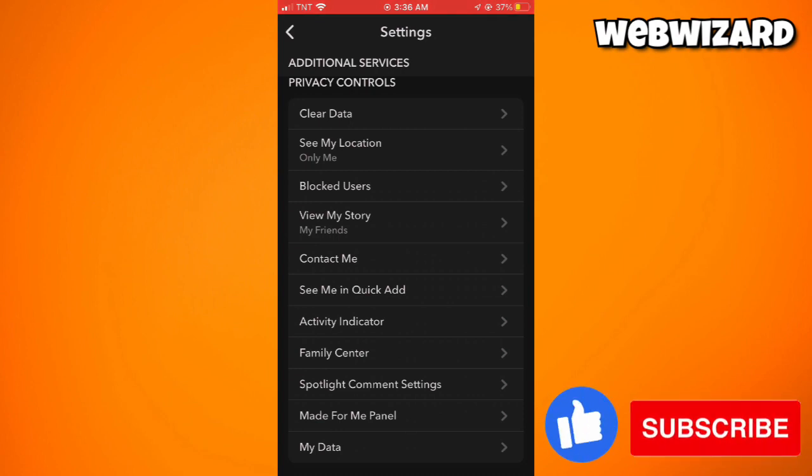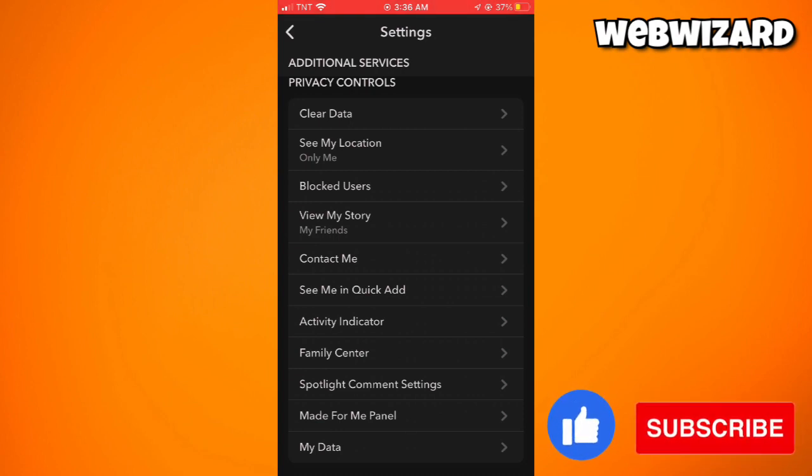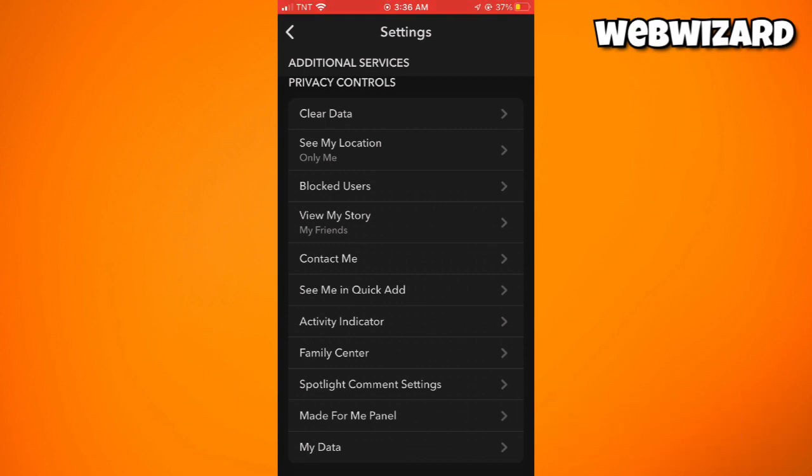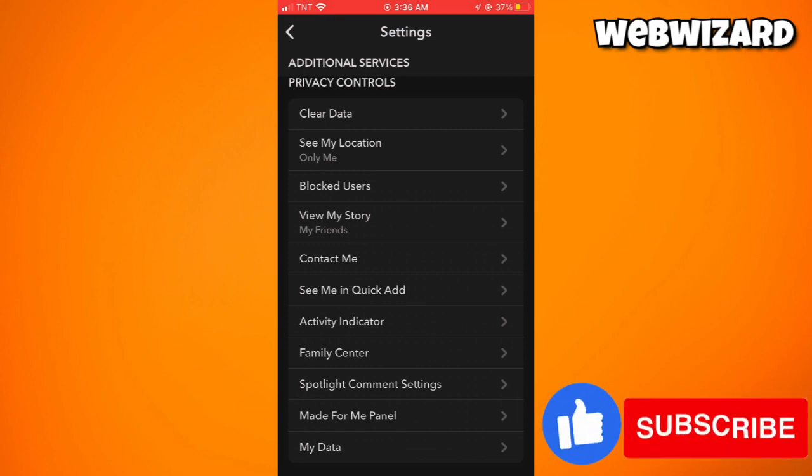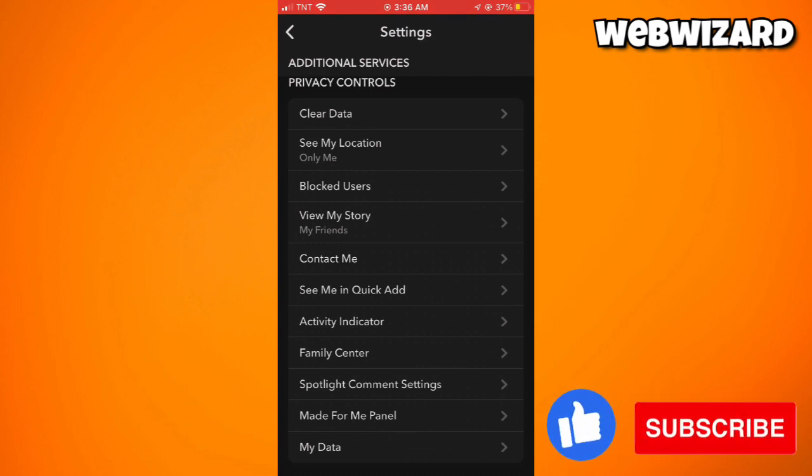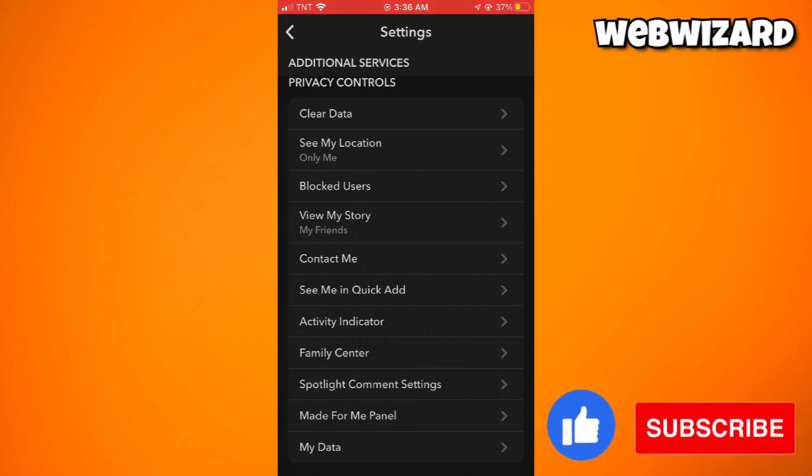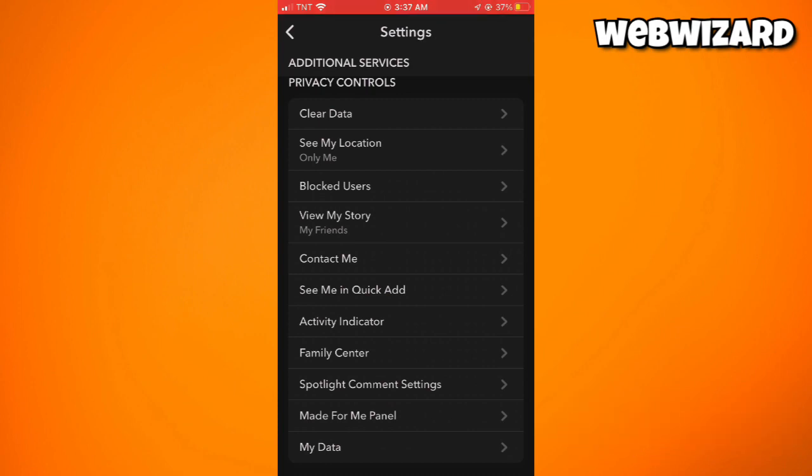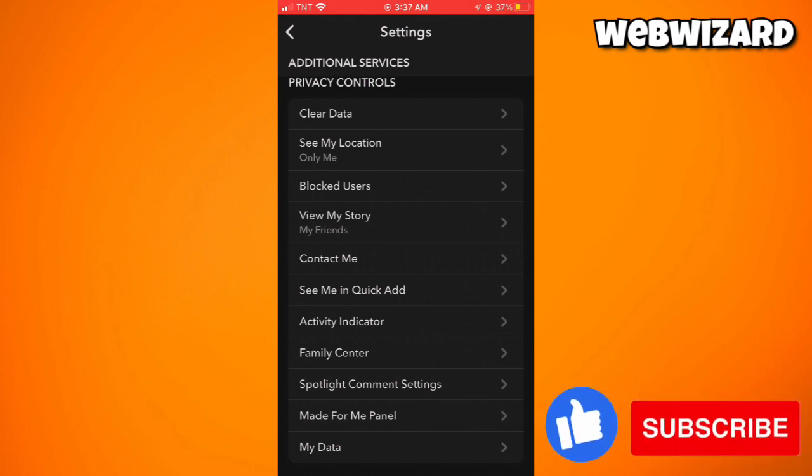Please note that if you choose the 'Only Me' option, no one will be able to reply to your snaps or stories, which might limit interaction with your friends on the platform. That's how you turn off replies on Snapchat.